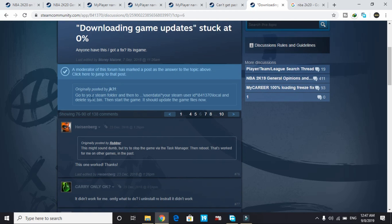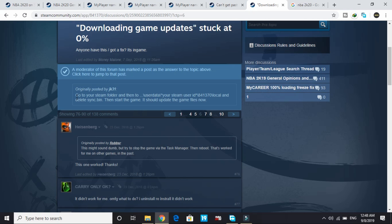There is a solution pinned at the top of the forum. The fix is: go to your Steam folder, then to user data, then your Steam user ID, then 841370 (the number might be a bit different for you), then the local folder, and delete sync.bin. Then start the game and it should update the game files. That's a really quick fix for this problem.